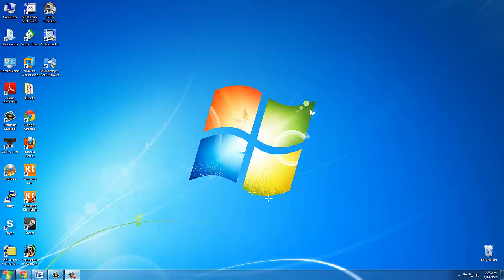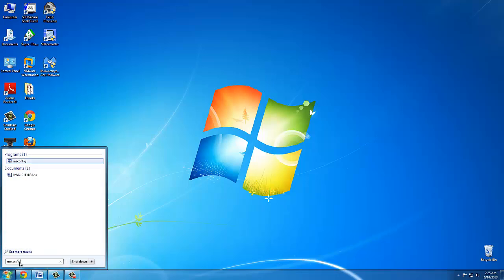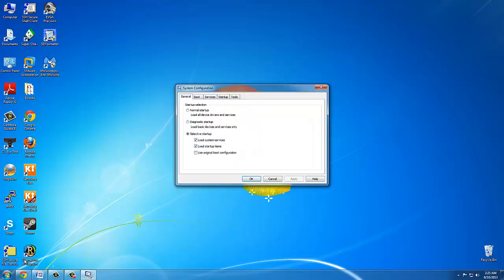First, you have to go to the Start menu. In the search field, type in msconfig. It'll bring you up to System Configuration. There's going to be a few tabs here, but you got to click